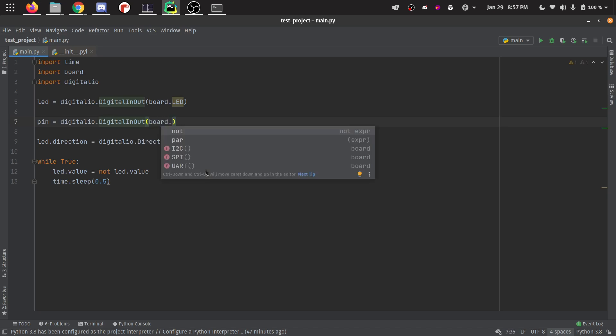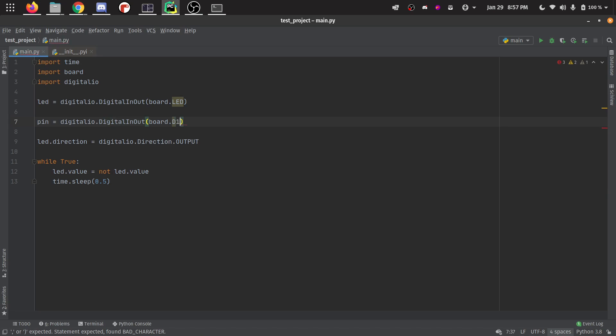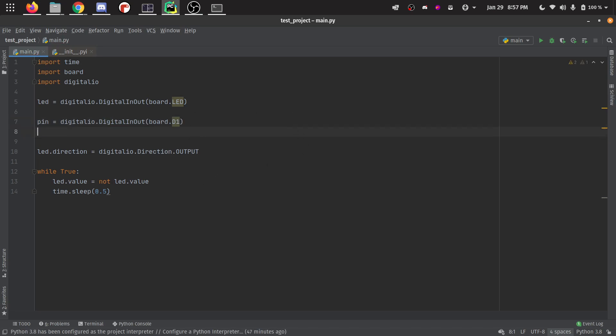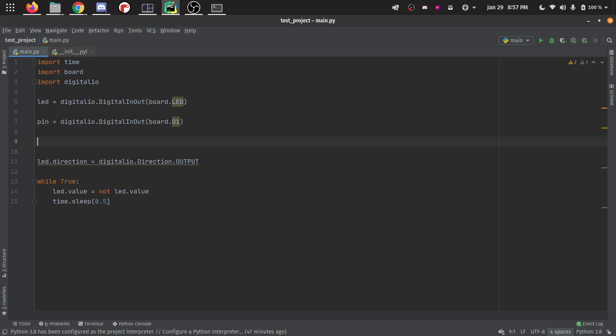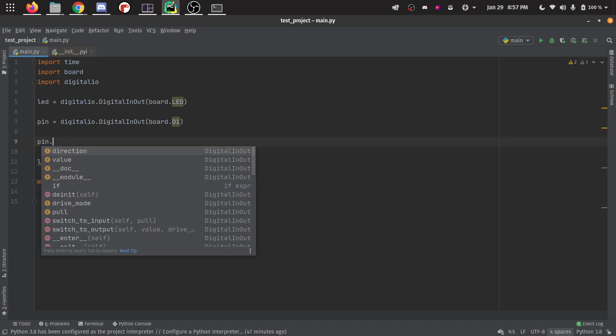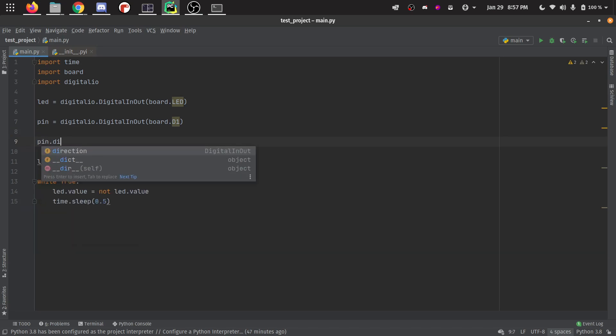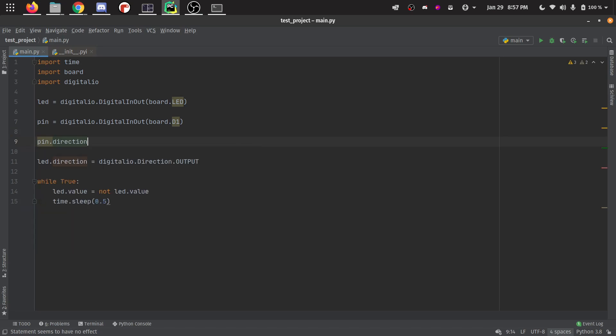It doesn't know about board, because it doesn't know what board you have. So it's not sure what pins there are. So you still have to fill that out yourself. But you can do all the other stuff. So direction it knows.